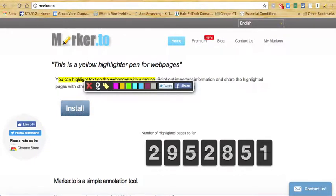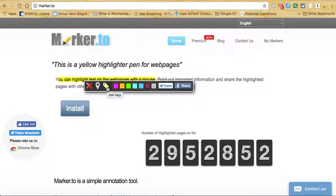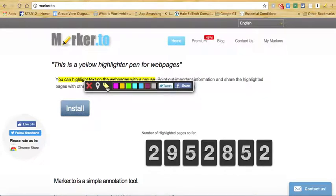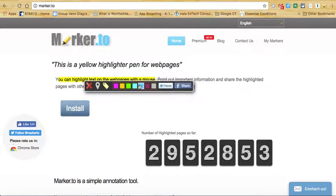Geolocation, so you could geotag your web page. You could add a tag. So perhaps you're highlighting things regarding educational technology and maybe discipline. You can keep those tags, and it will keep track of that for you as well. You can even share via social media, which is very helpful.